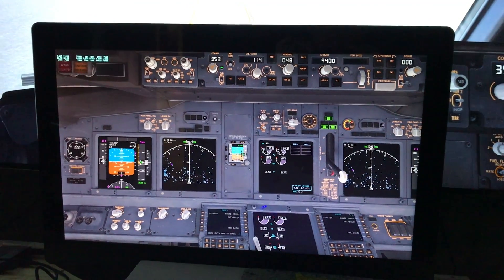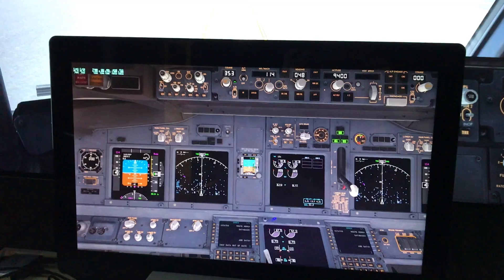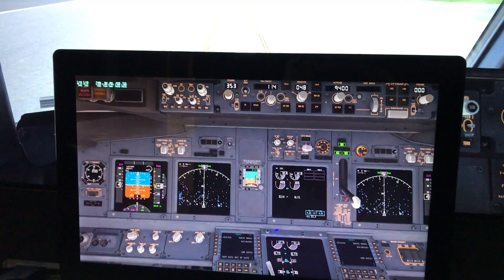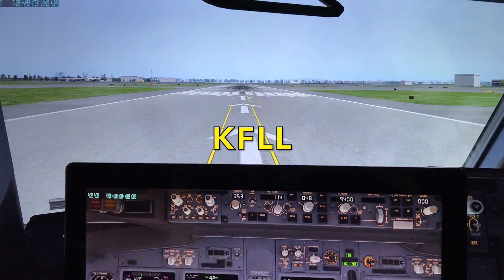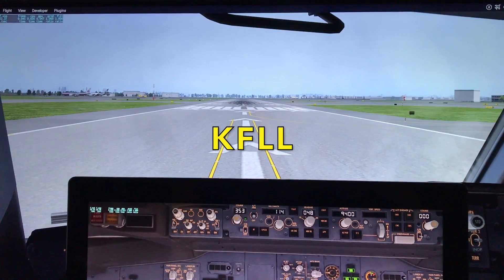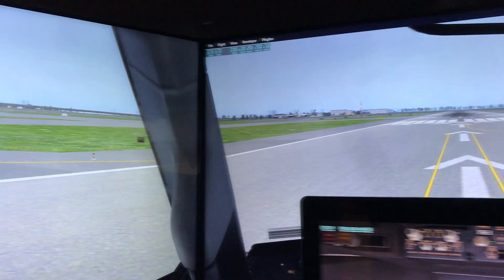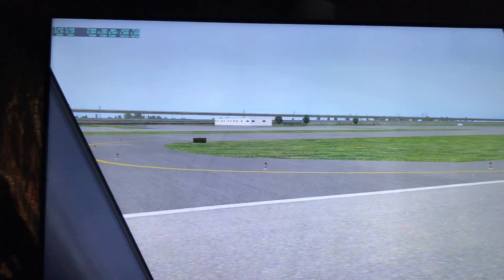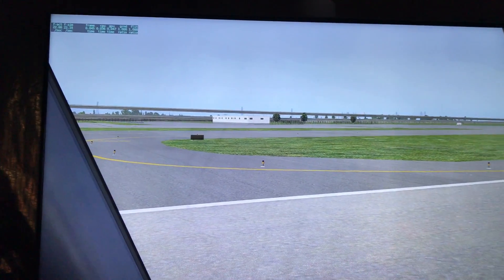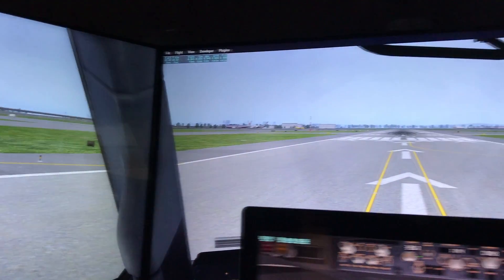Welcome aboard here on the 737-800. We're here in Fort Lauderdale, Florida, using the triple monitor sim that I have with the corrected views. I'm just looking around here and it's awesome.